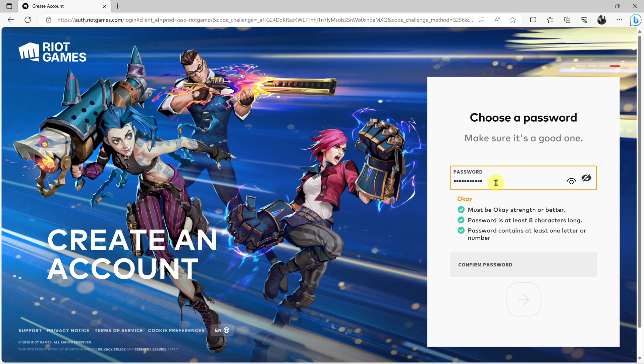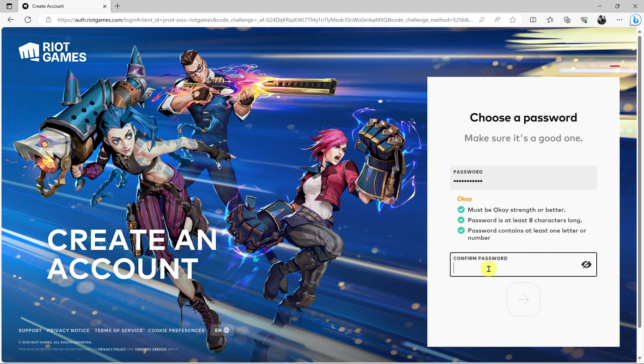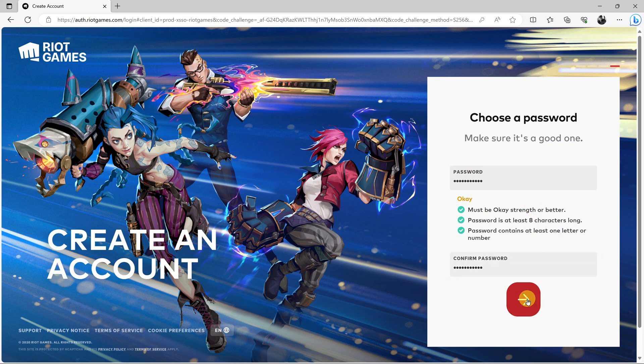Once you type the password, type it again in this confirmed password text box just to confirm that you know what you typed and you're typing the right thing. Once you type the password twice, click Next once again.